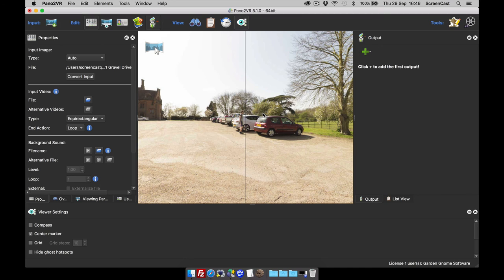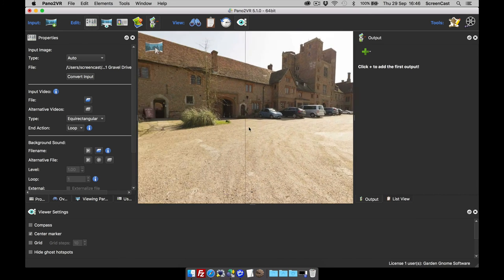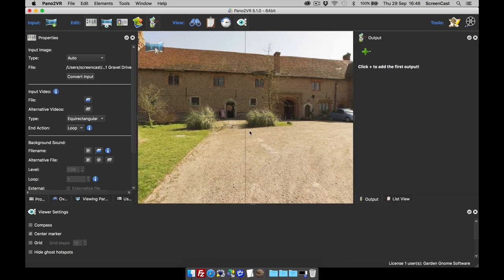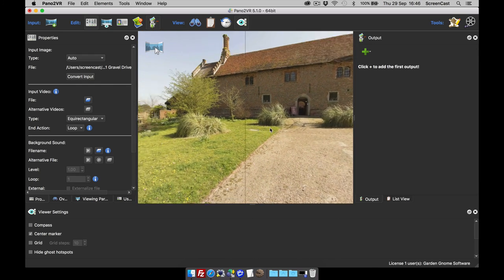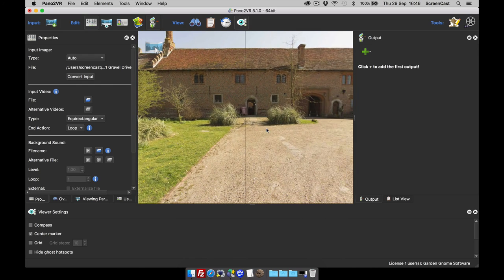Hi and welcome to this Garden Gnome Software screencast. This screencast is looking at what's new in 5.1, and we're going to be looking at projections. If we look at the viewer, this is what is known as a rectilinear projection, or our normal panoramic view.